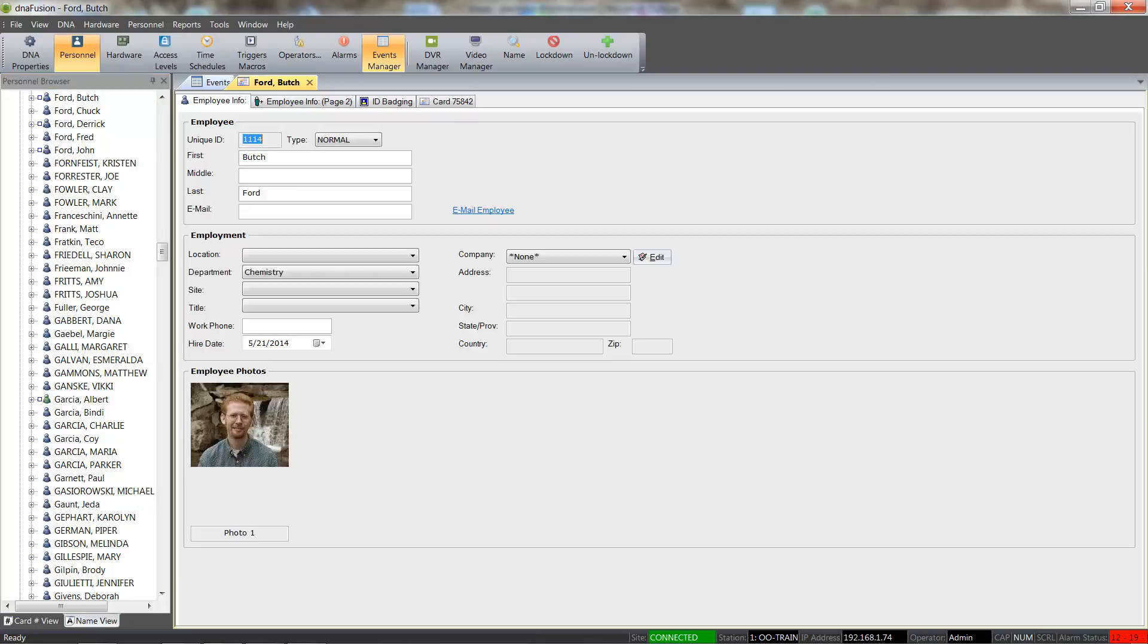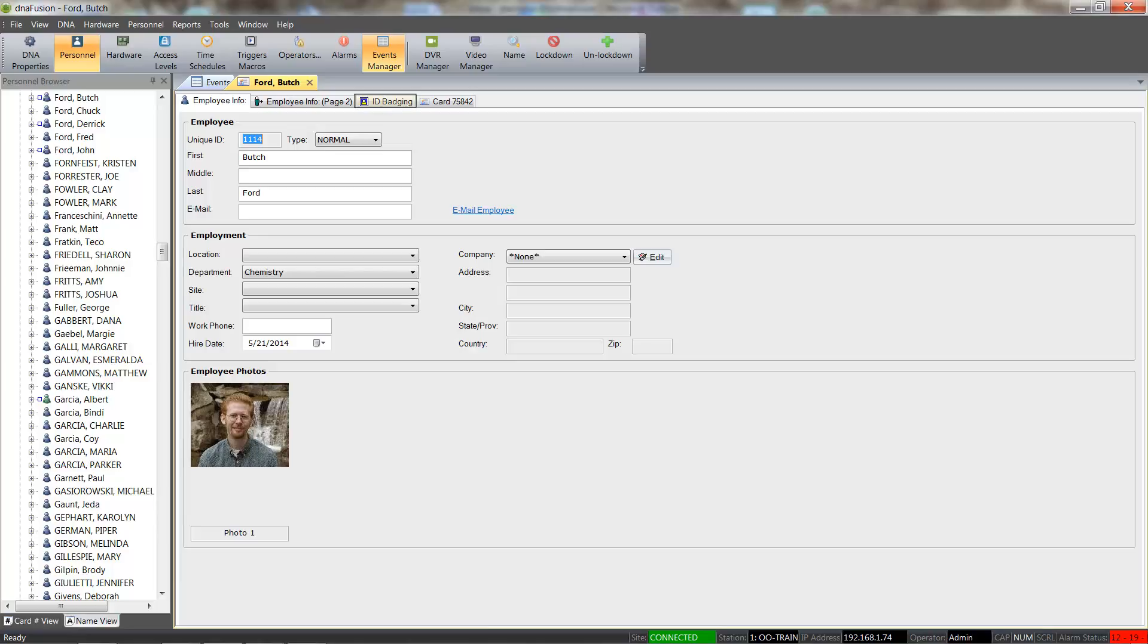Once the cardholder record opens, we will see that there are three main Personnel tabs: Employee Info, Employee Info Page 2, and the Card tab. If the workstation has been set up as an ID badging station, we will see the ID badging option tab as well.